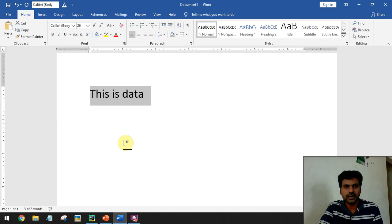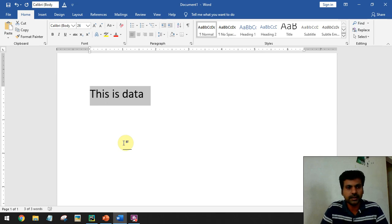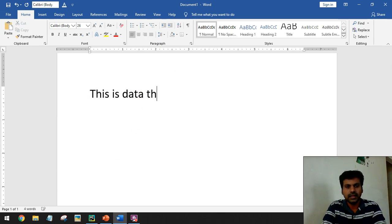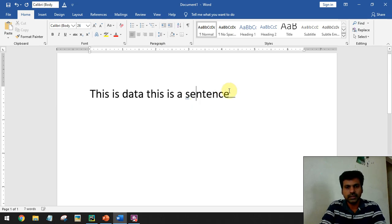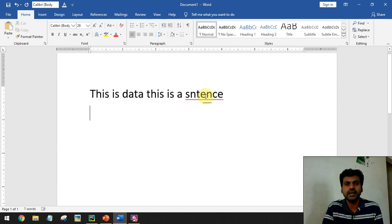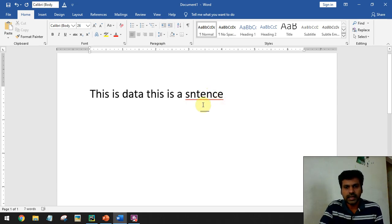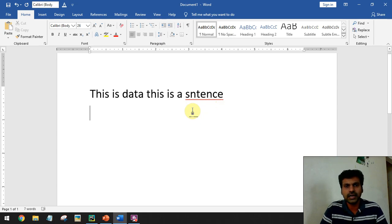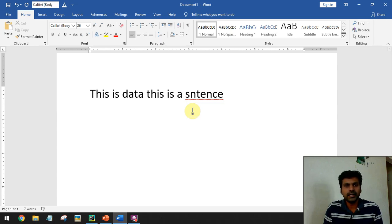In the background when you open MS Word, many threads are started. Each thread has an independent task - for example, one thread calculates the number of words, another calculates the number of pages. If you make a spelling mistake, you get a red underline. This is done by another thread in the background which tracks word meanings and highlights incorrect words. So there are many threads running the moment you start Word.